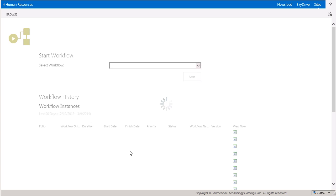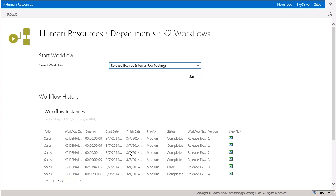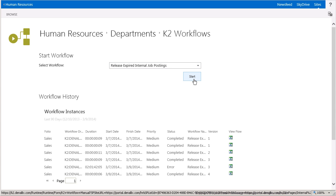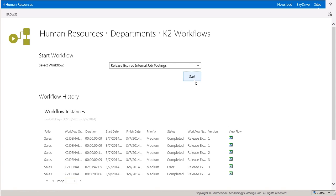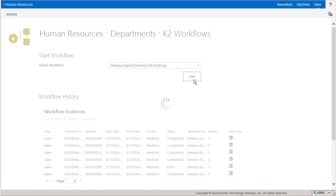And from the K2 Workflows page, I'll select Released Expired Internal Job Postings Workflow and run it against the Sales Department. This should run fairly quickly, so once it completes, we'll jump over to the External Job Postings list.